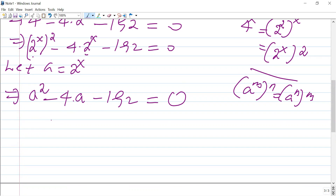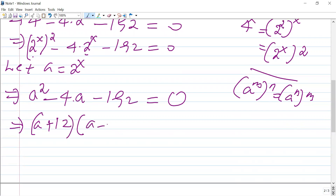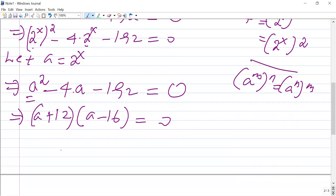Those two numbers are 12 and negative 16. So factorizing, we get (a + 12)(a − 16) equals 0. Since the product of two numbers equals zero, either of the two factors will be zero.